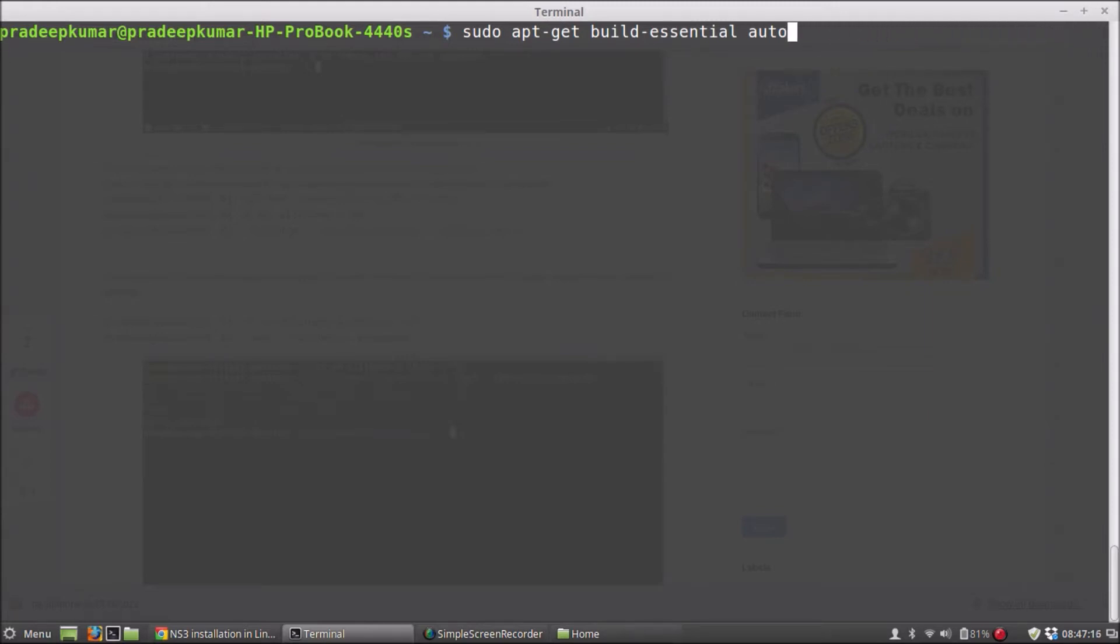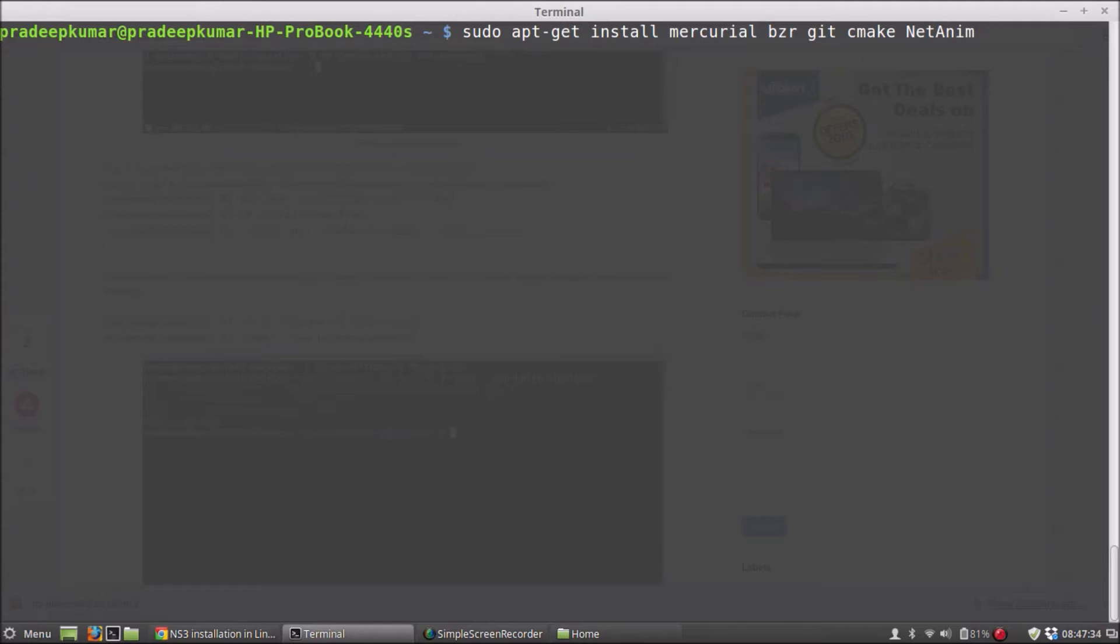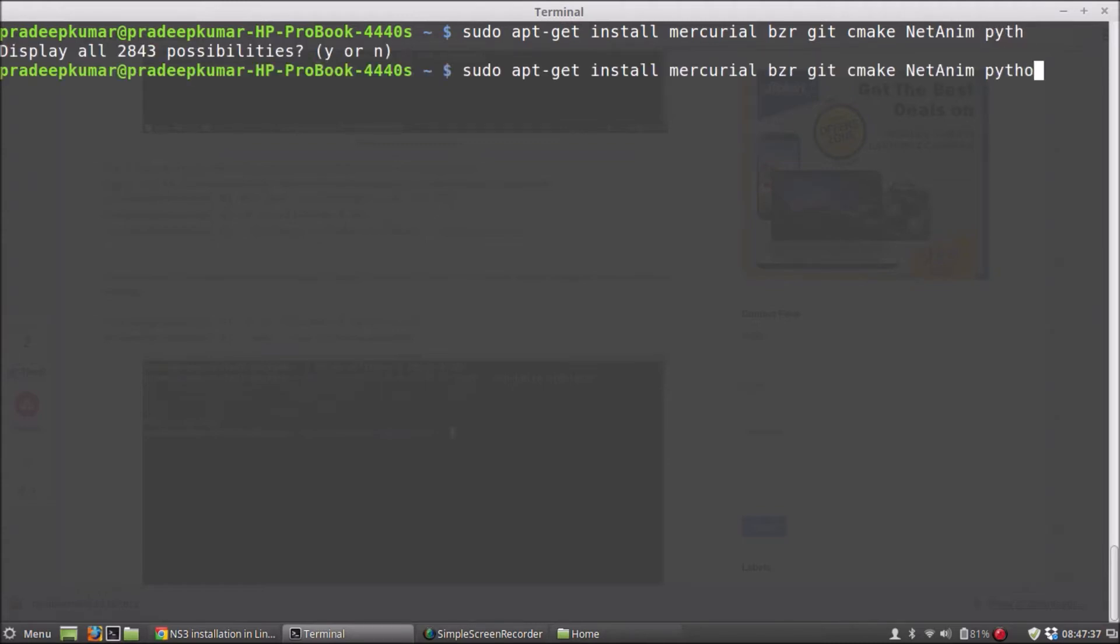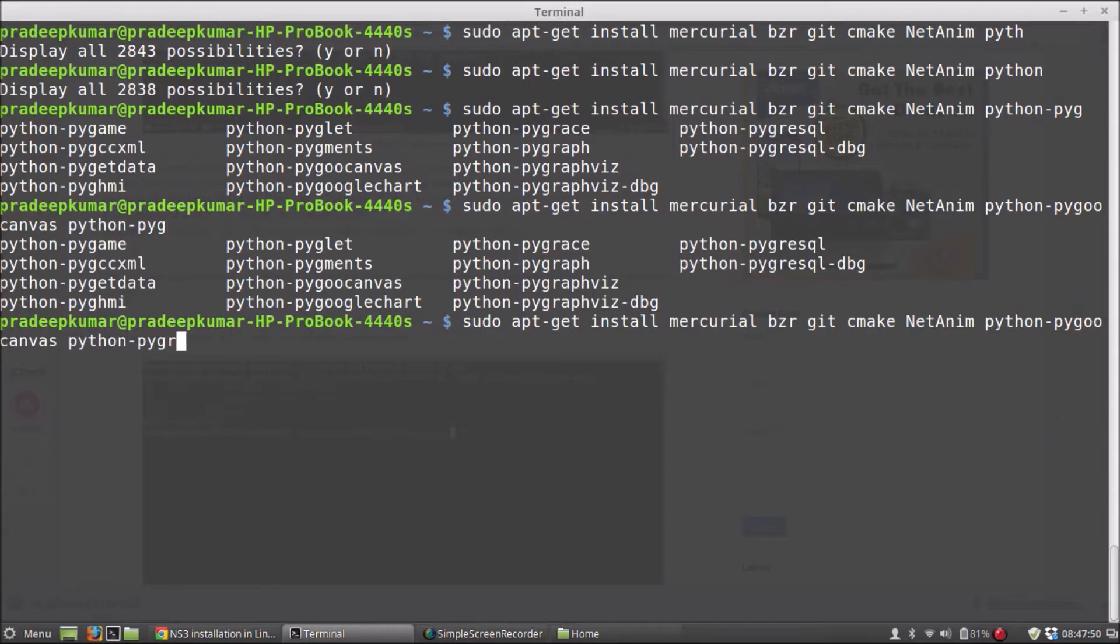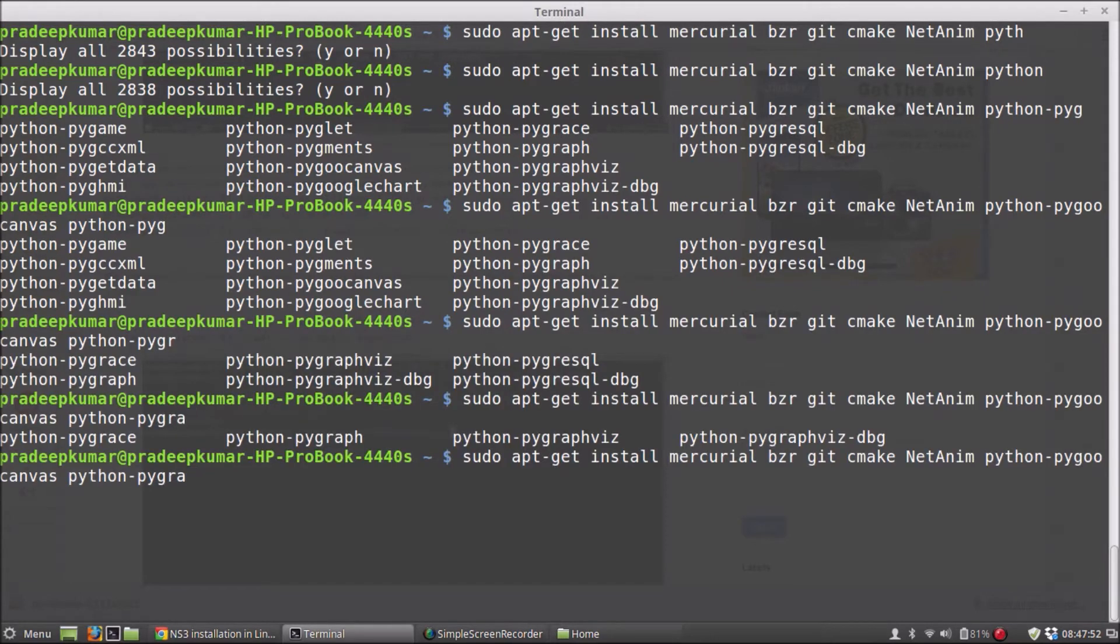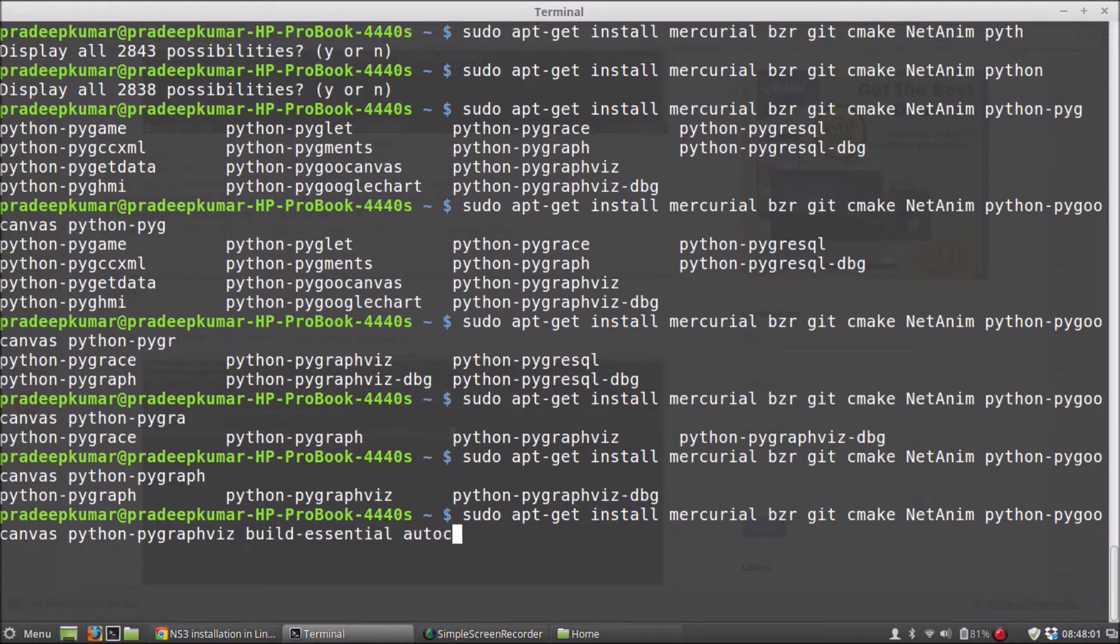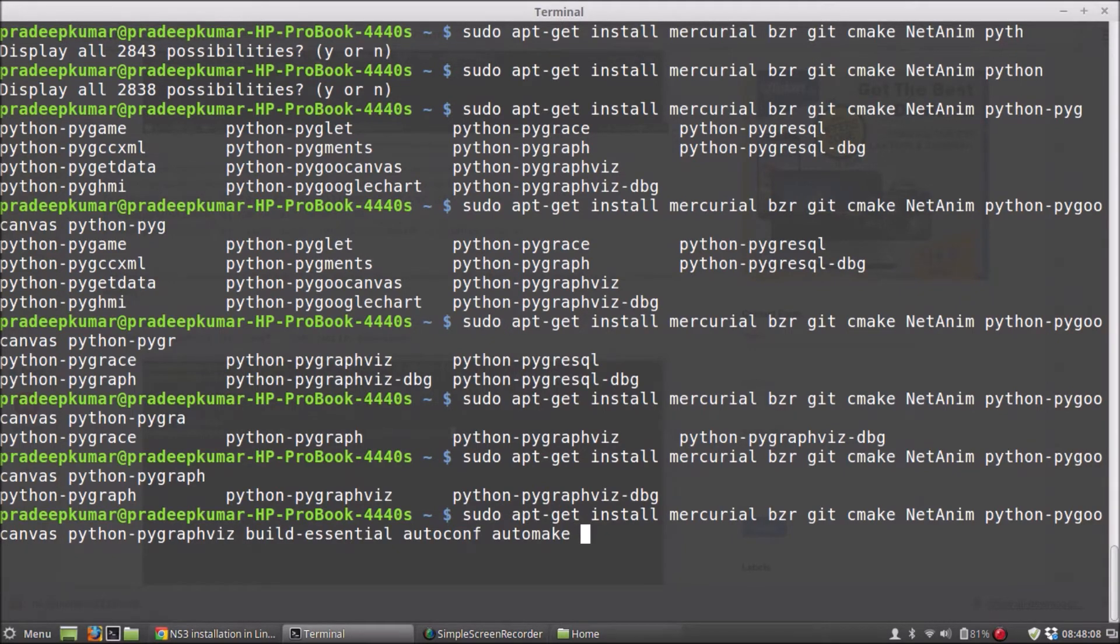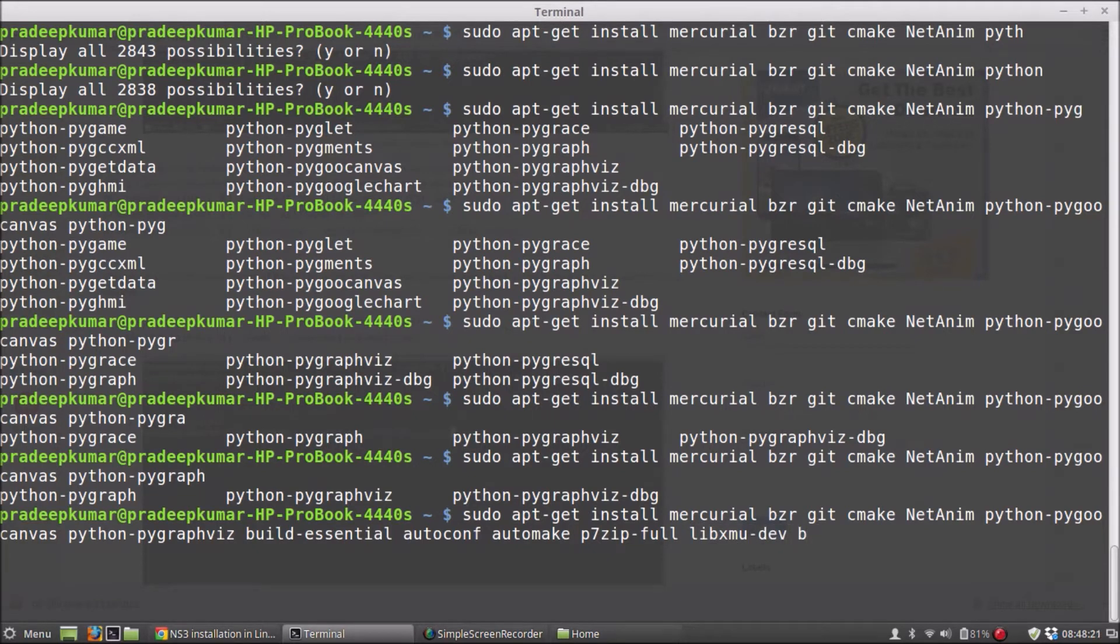So you have to use sudo apt-get install mercurial bzr git cmake NetAnim python python-pyguru-canvas python-pygraphviz build-essential autoconf automake p7zip-full libxmu-dev and cvs. Depending on the thing, we can download some more things.